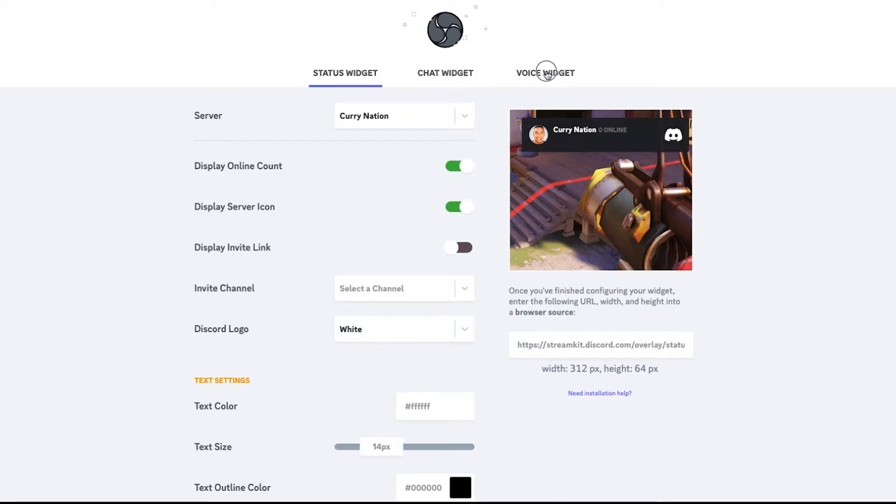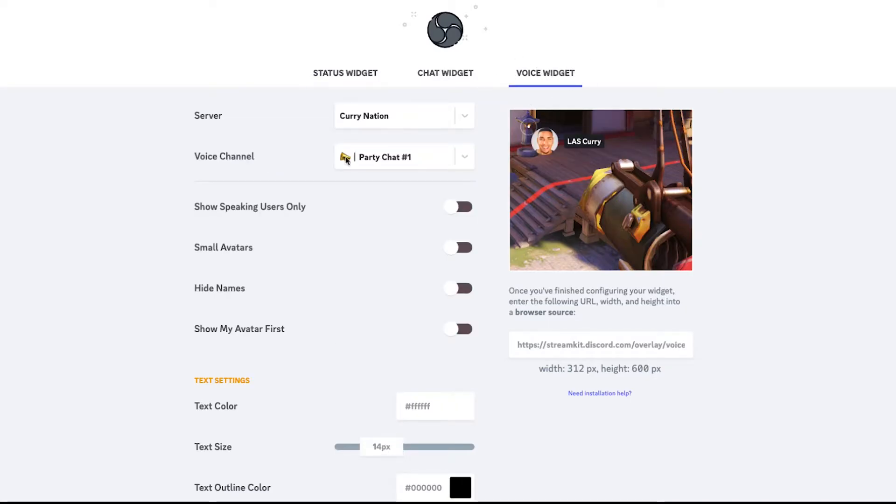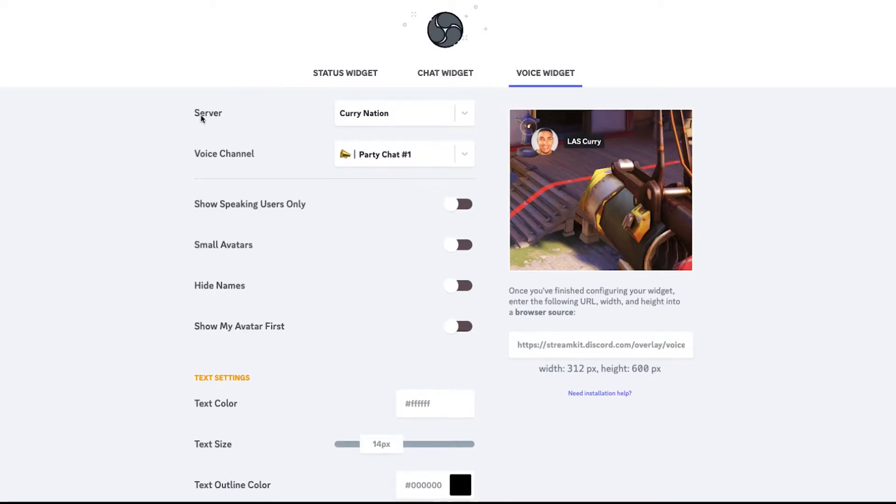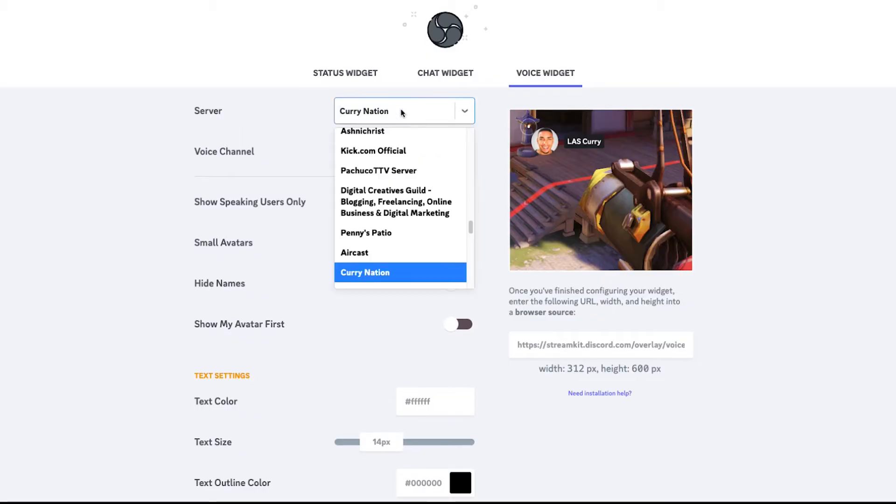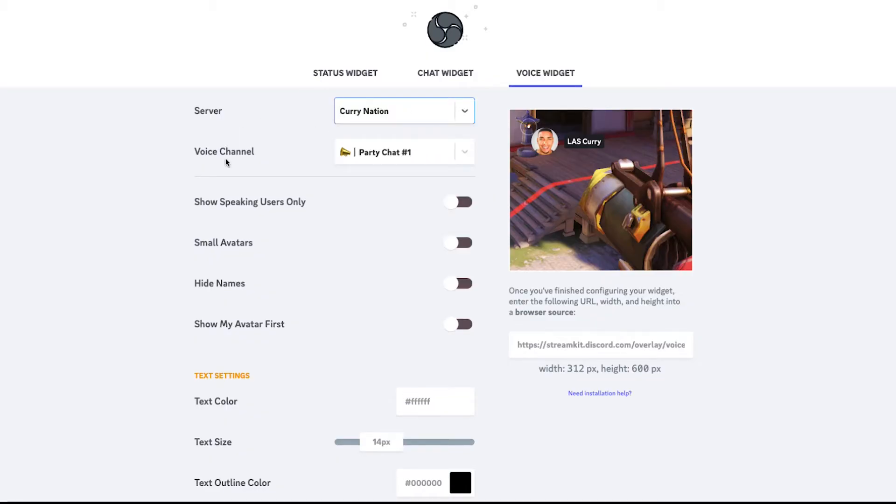So we'll go to voice widget because we want the chat bubbles. We'll come to where it says server. Here's where you want to select your server and then the voice channel that you want to be able to utilize. Again, I'm using party chat one because that's the one that I'm inside.